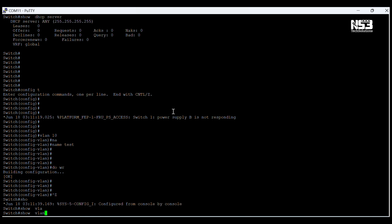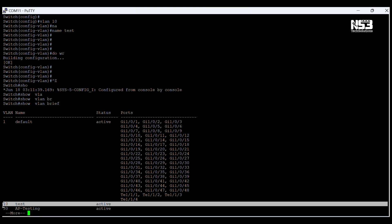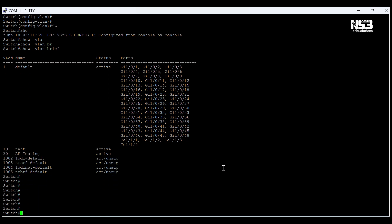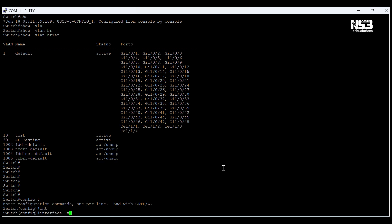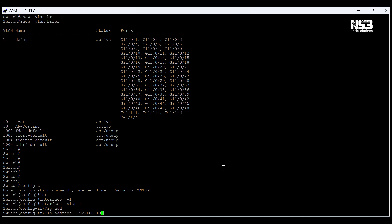I am going to configure a VLAN and give it a name. The VLAN name is 'test'. Now I am checking the VLAN information to verify the VLAN has been created.